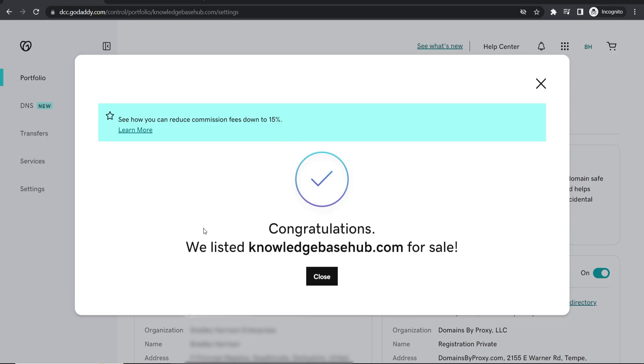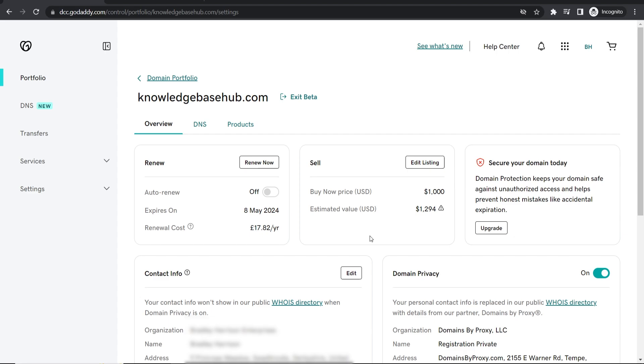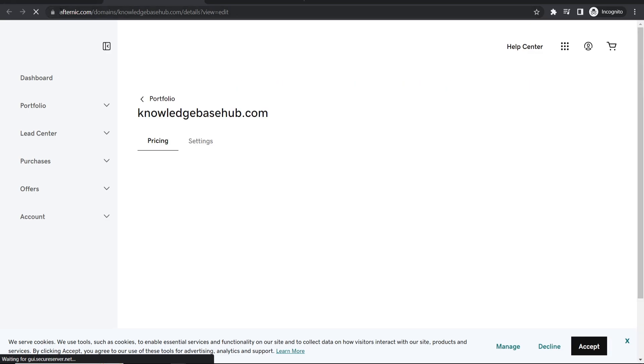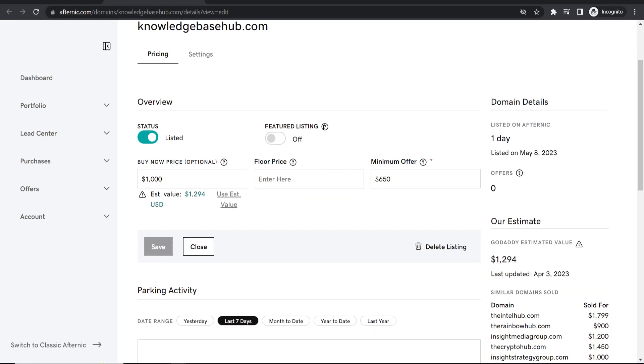You can see that we've now listed knowledge base hub for sale. We can now close this. So now if we refresh this page here you can see where it says sell. Now here we can edit this listing and that's going to redirect us to Afternic which is the website that it's listed on.